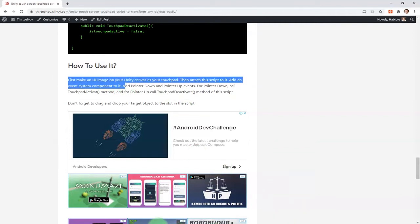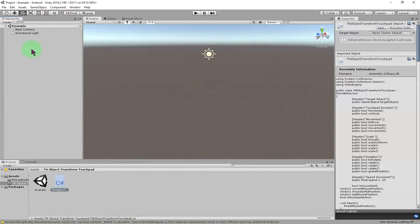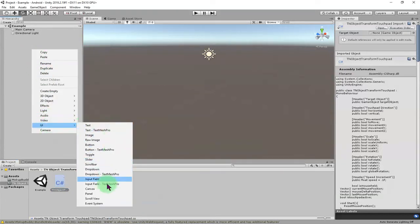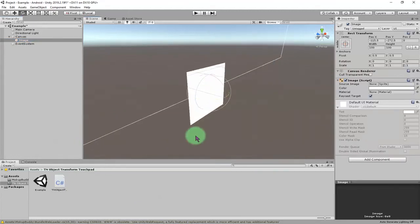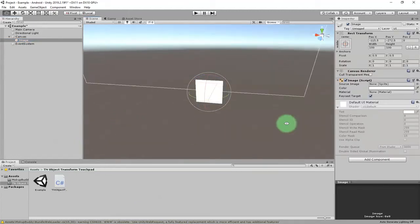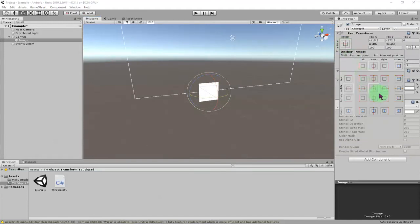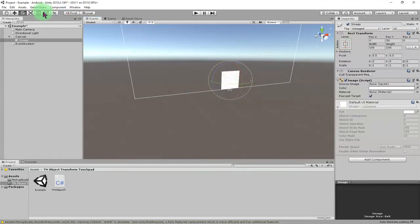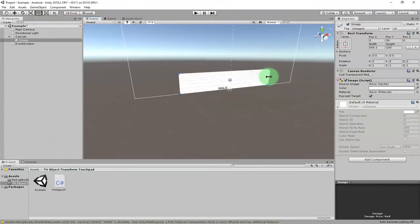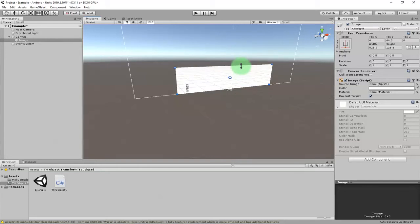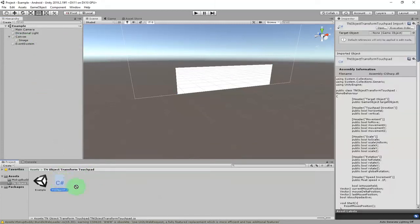First we need to add a UI image as our touchpad. Let's create an image here — I will position it at the bottom and adjust the size of this touchpad like this. Then attach the script to that image element.